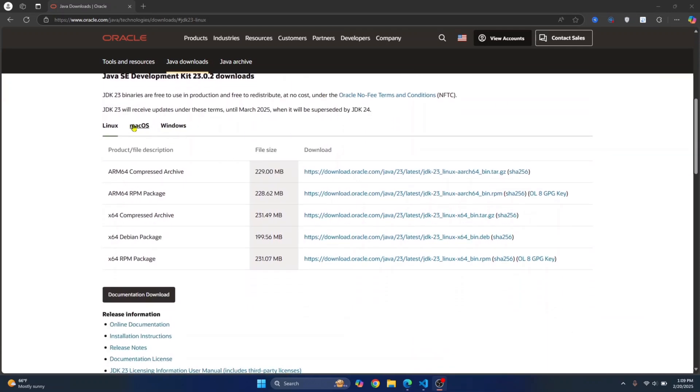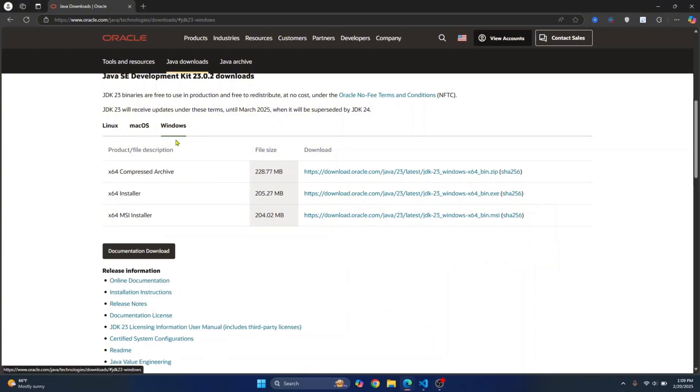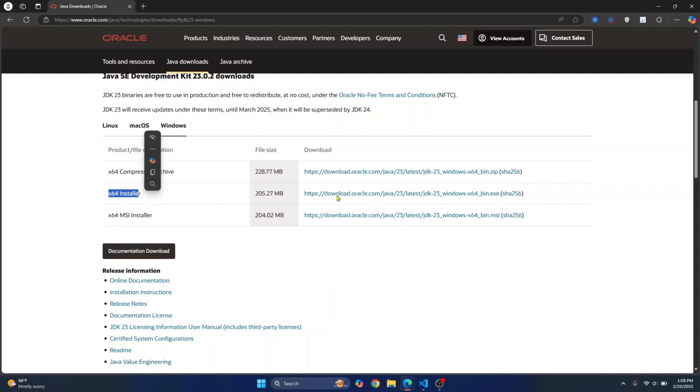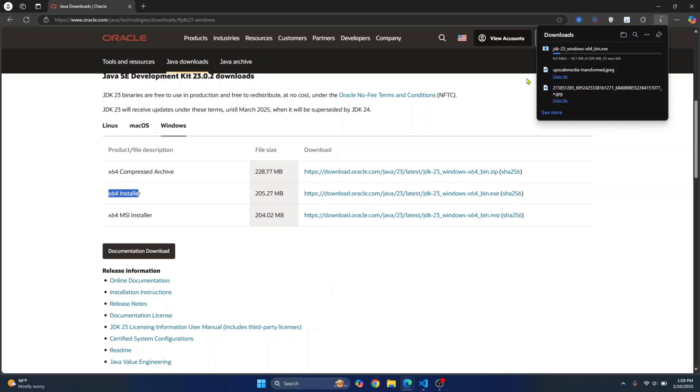Now click on your specific platform. If you're on Windows, click on Windows and click on this link next to x64 installer and your JDK will be downloaded.